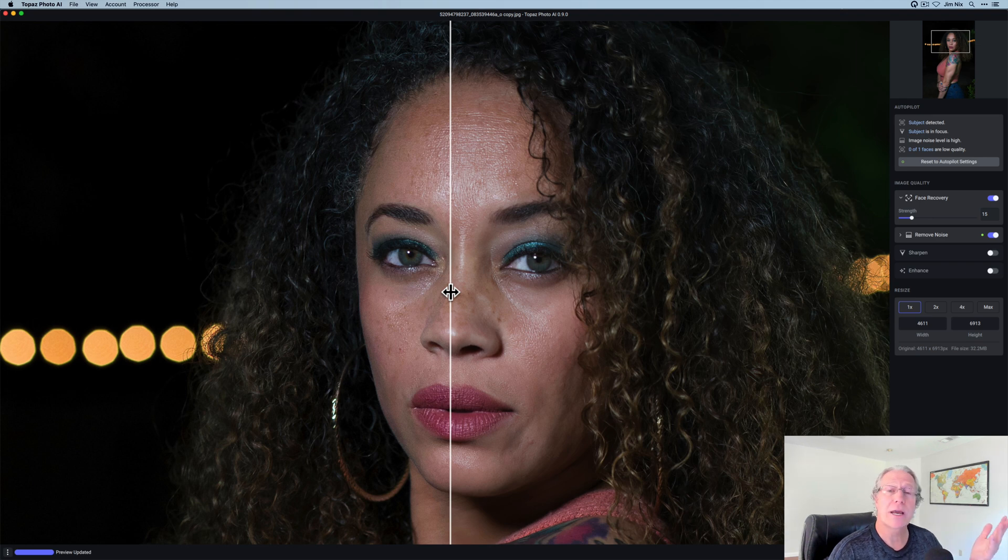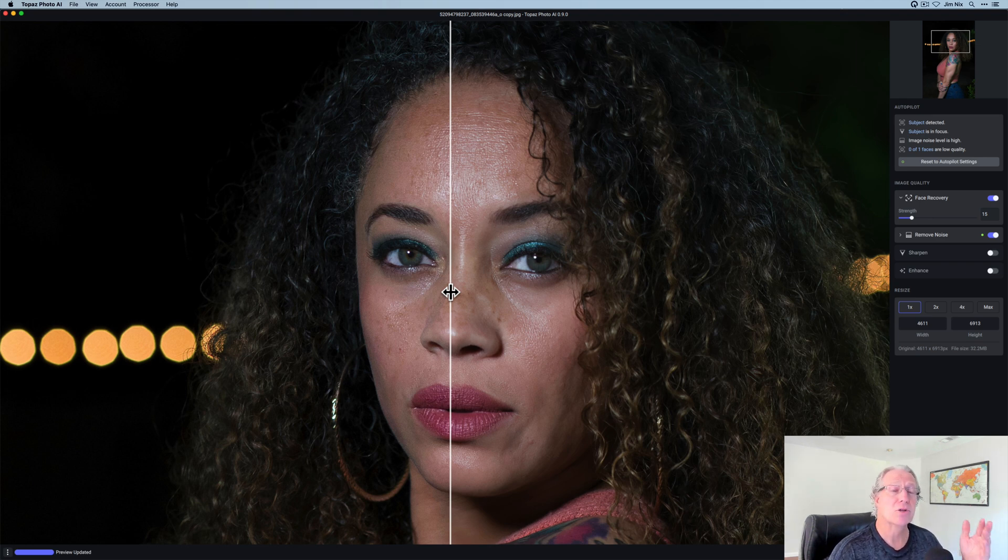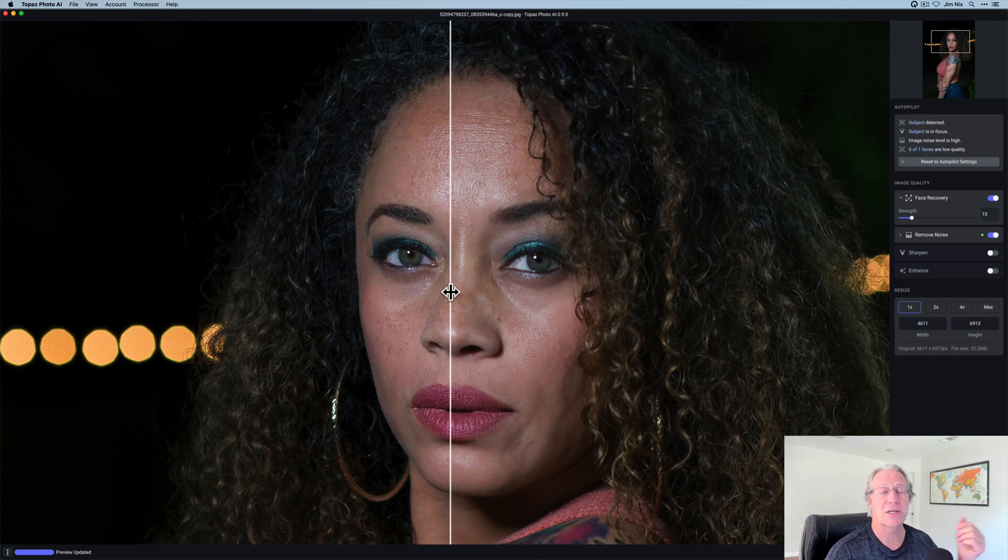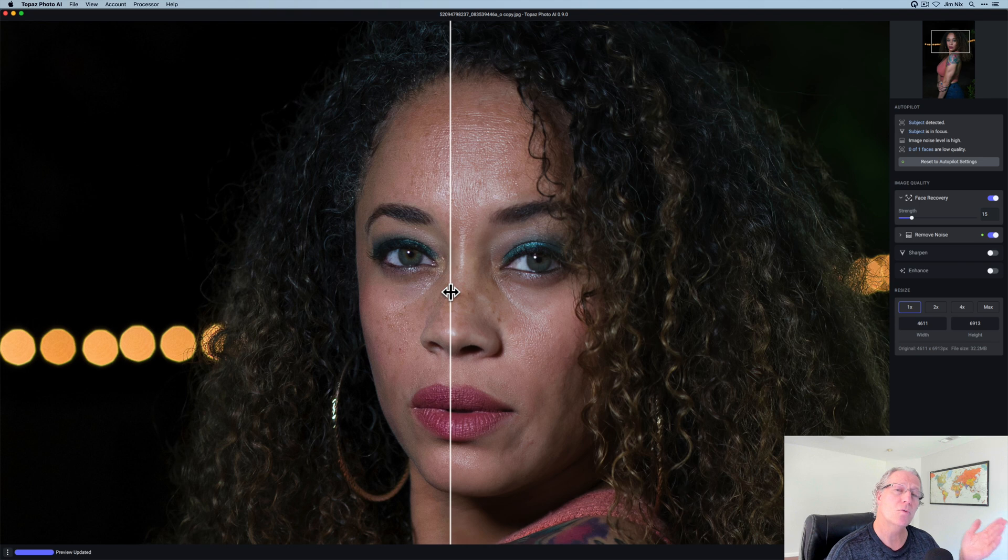Bottom line is it's working great and it gives you the ability to customize how your image looks, right? Between face recovery if you need it, any noise removal, any sharpening, things like that. I want to show you one more example photo.